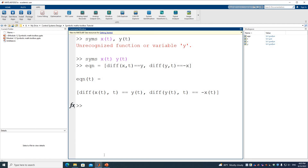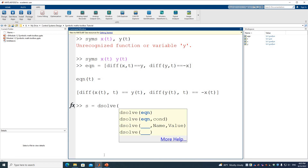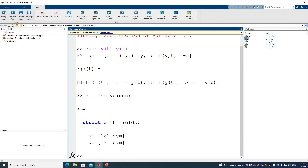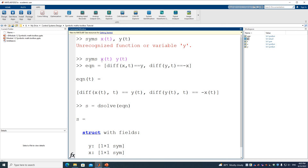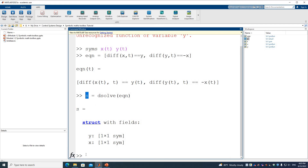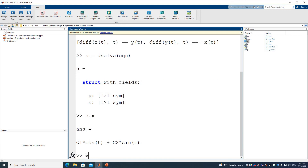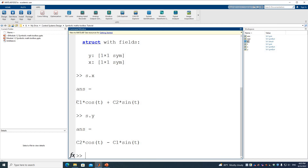We store the solution as s = dsolve(equations). Since the solution has two variables, we access them as s.x and s.y. Because we didn't set any initial conditions, the solution carries constants C1 and C2. We would need initial conditions to determine the values of C1 and C2.